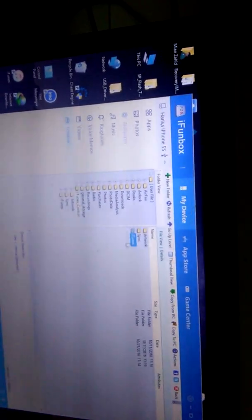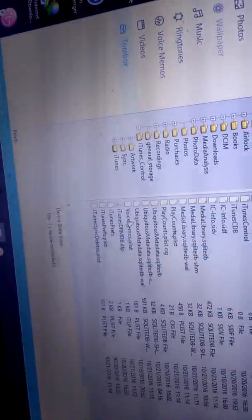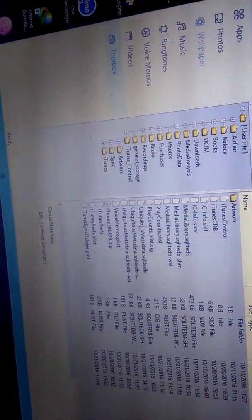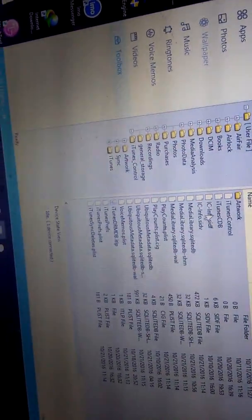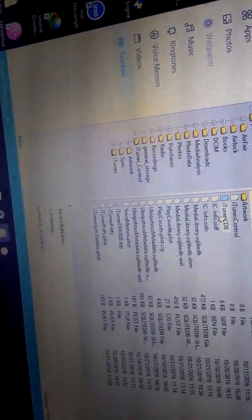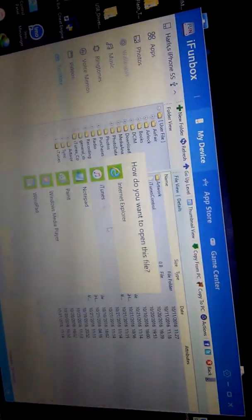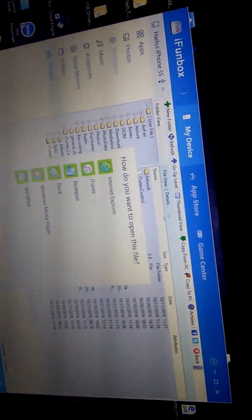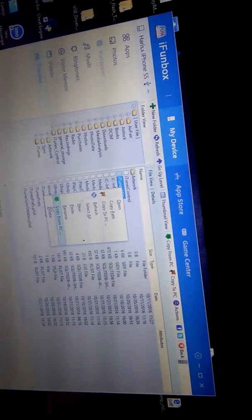Then go to iTunes. You need to delete iTunes CDB here. Delete it.